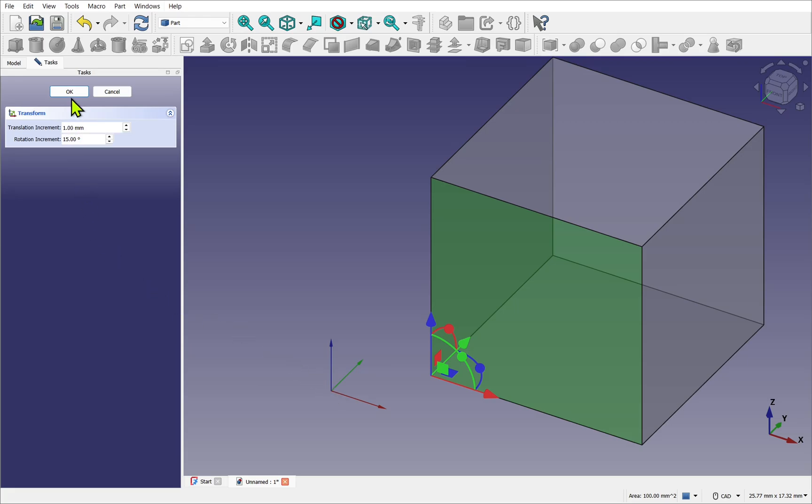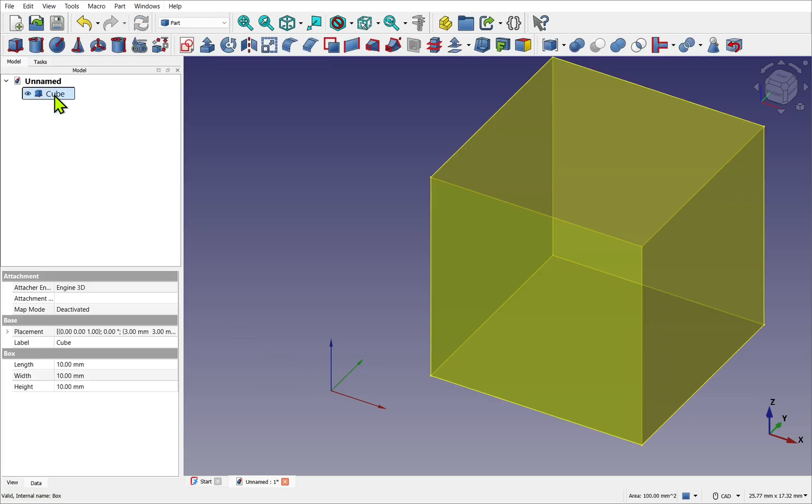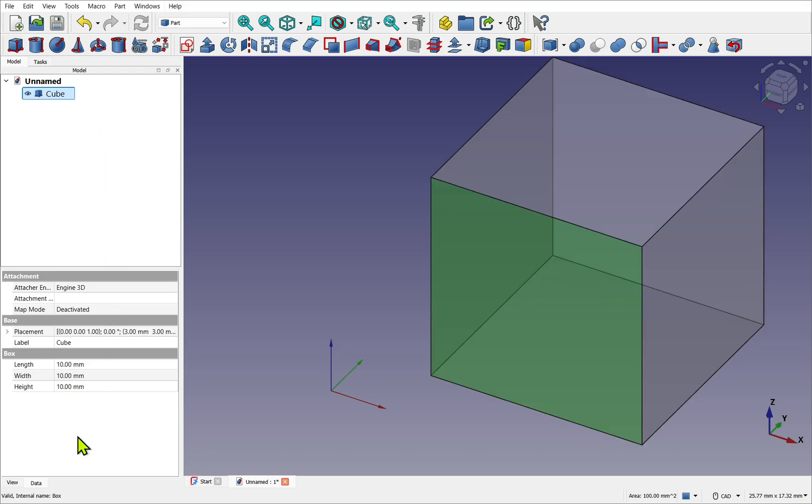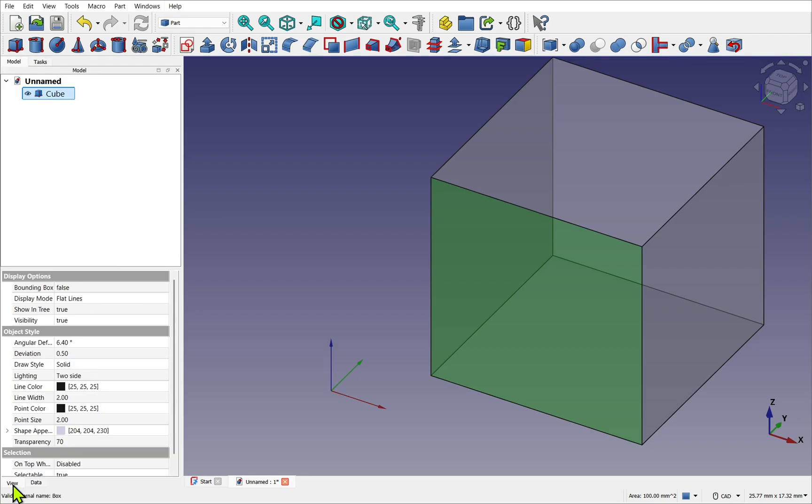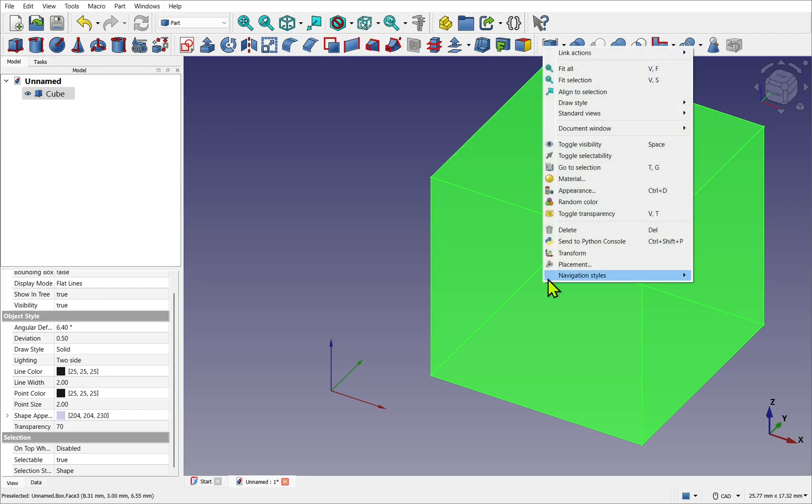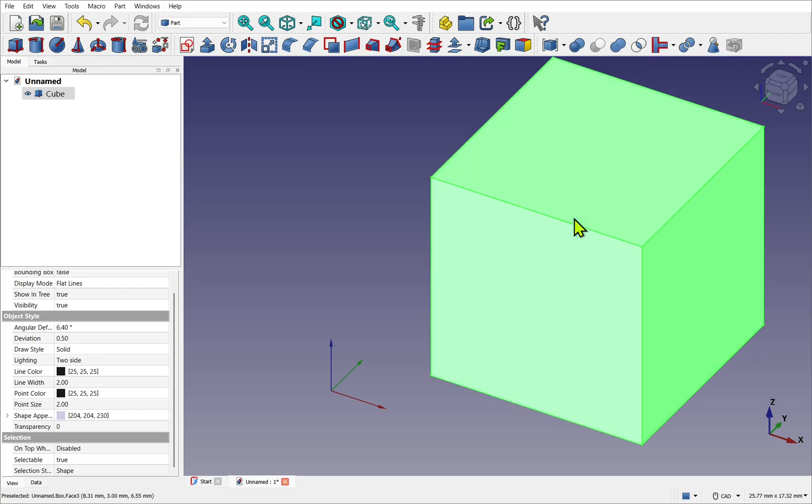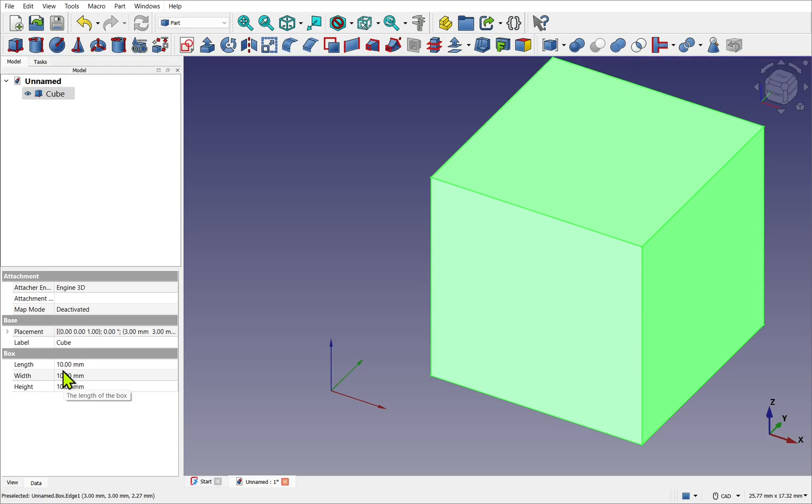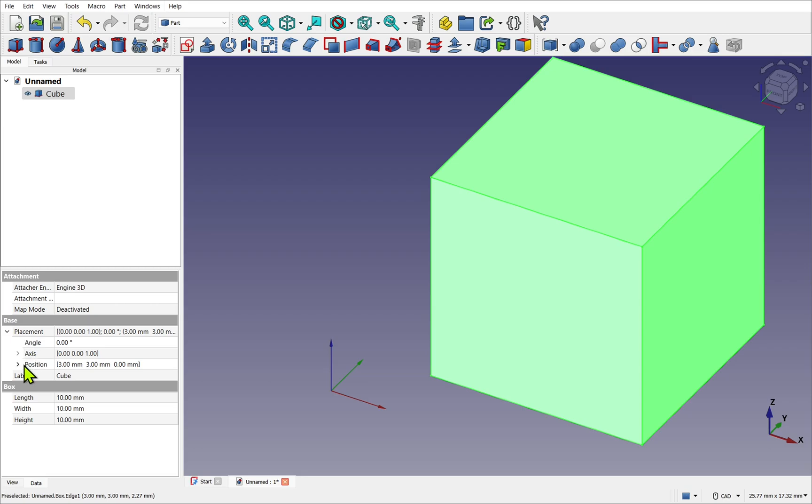If I hit OK and click on the cube in the tree view, I can come down to the Data tab. This holds the properties of the object we selected. There is also a View tab. This holds visual data such as color information and line and point thicknesses. We can see the transparency has changed. If I right-click and toggle transparency, the transparency is set back to 0. Most properties you see here can be changed. If it can't be, the field will be grayed and is read-only. We've just changed the offset from the origin. If we look at Placement and Position, we see we have 3 along the X, 3 along the Y, and 0 along the Z.